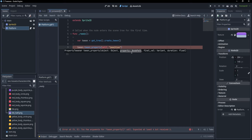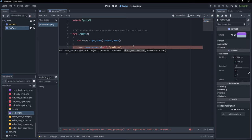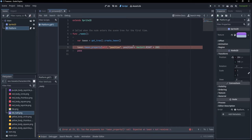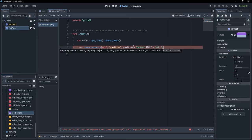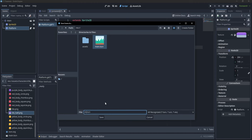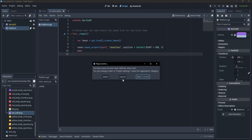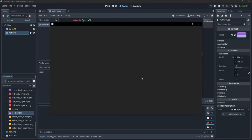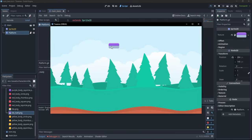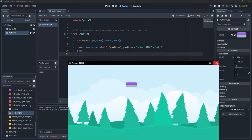Now I can specify the final value I want this position to be. Let's say position plus something — maybe Vector2.RIGHT multiplied by 200, so we want to make it move towards the right. As the final parameter, we specify how long the animation should take — let's say two seconds. If I save this scene and run it, you'll see that the platform moves about 200 pixels to the right.